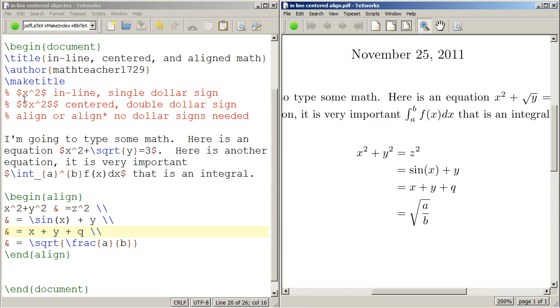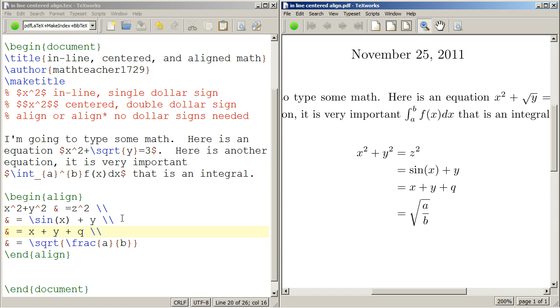So that's the difference between inline, centered, and aligned math. Inline is single, centered is double dollar signs. And align or the align star environment, no dollar signs needed. All right, thank you very much.